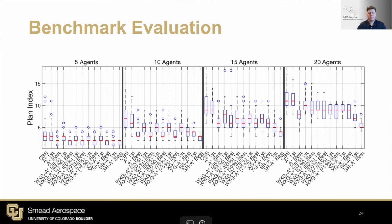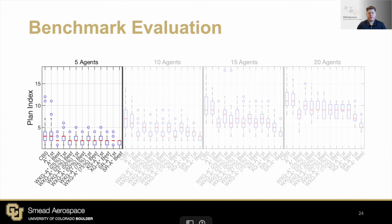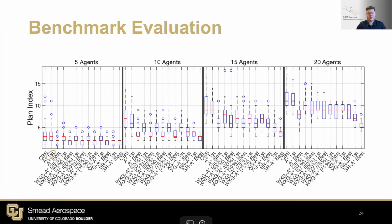Moving on to the benchmark evaluation, let's look at the explanation length or plan index returned by all of the algorithms. Here I have compiled the results for a 16 by 16 environment. Each section of the figure shows the results for a different agent number, where we ran CBS and XGCBS with all versions of low-level search. General trends show that CBS regularly outputted lengthy explanations. These solutions could be improved using XGCBS with any of the low-level search algorithms. However, A-star only allowed for minimal decrease, while XGA-star and SRA-star offered the greatest amount of decrease due to their ability to drastically change the paths of the agents. As expected, WXGA-star fits somewhere in the middle of these two extremes.